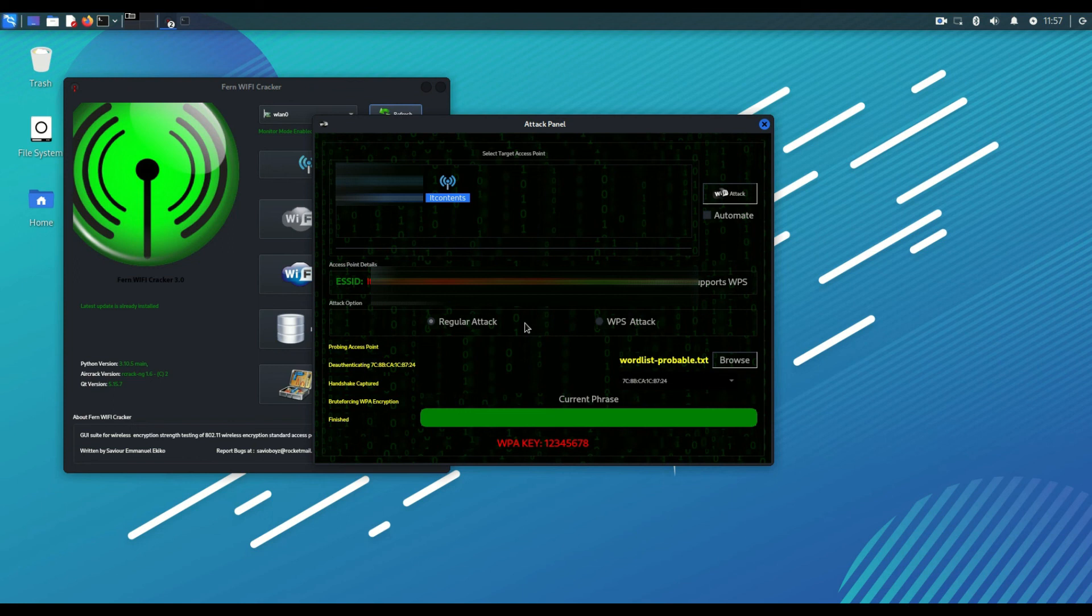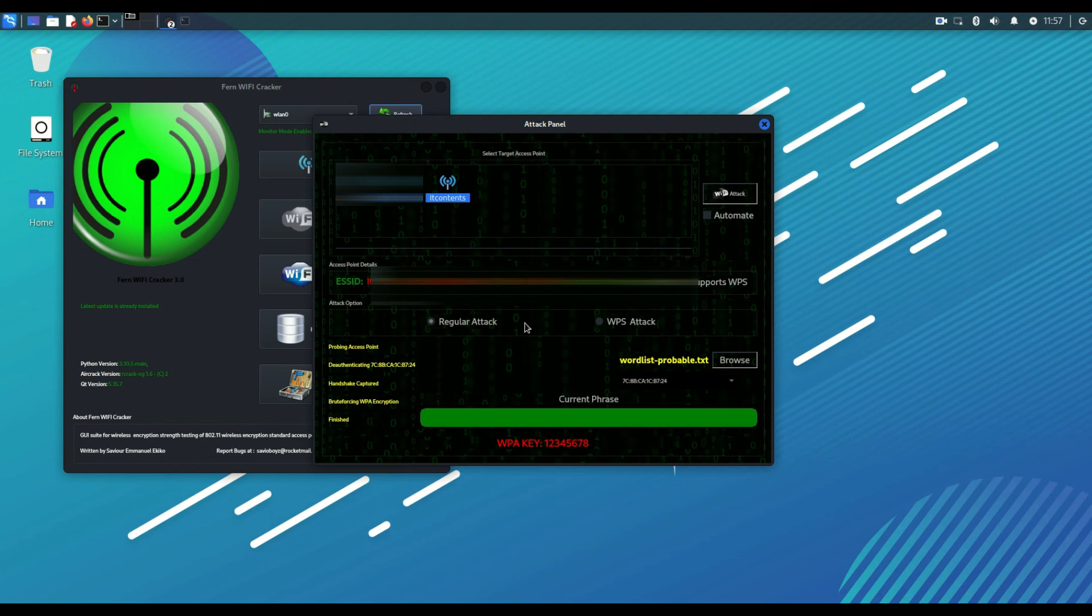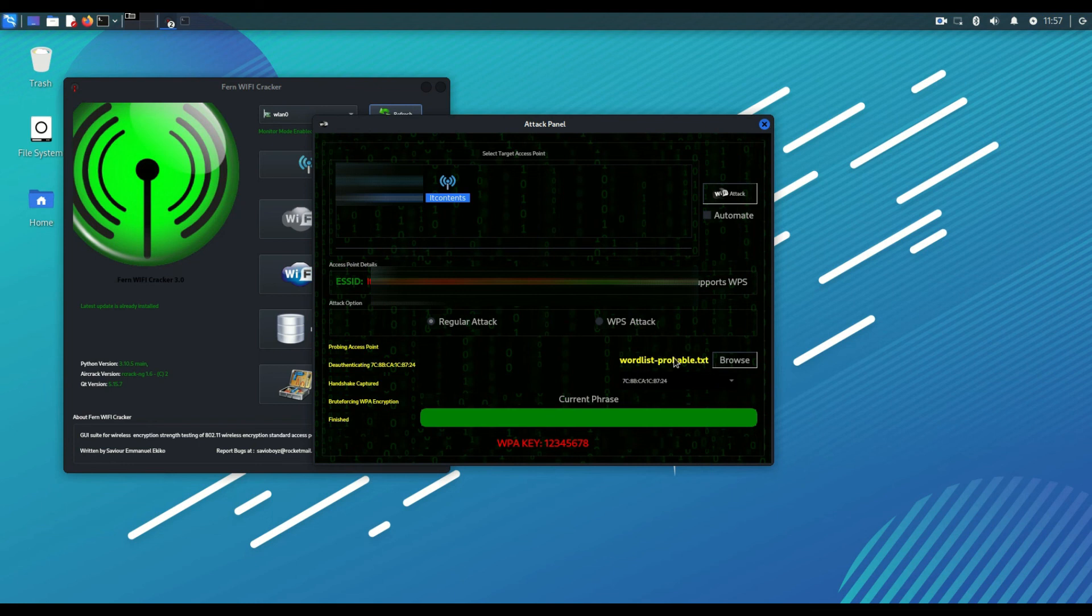One important lesson you should take from this lesson is make sure you have a strong password with characters, symbols, like lowercase uppercase, mix it up so that it's very hard for it to be cracked. Also make it unique to a point where it cannot be found in any common dictionary like the Rockyou or this word list that we've used right now.